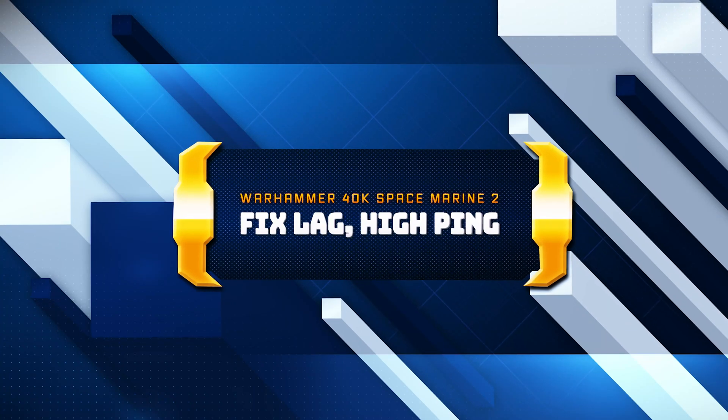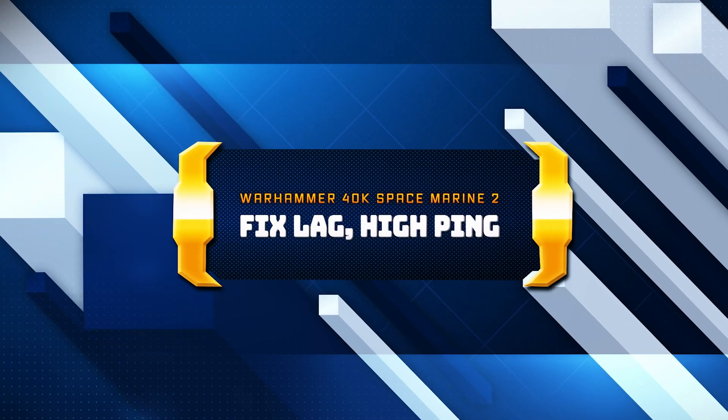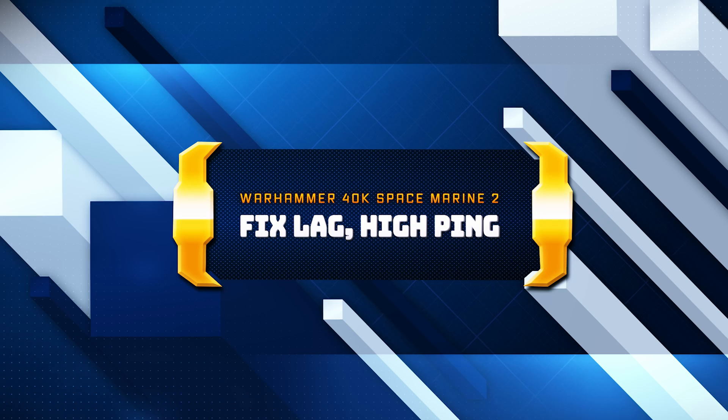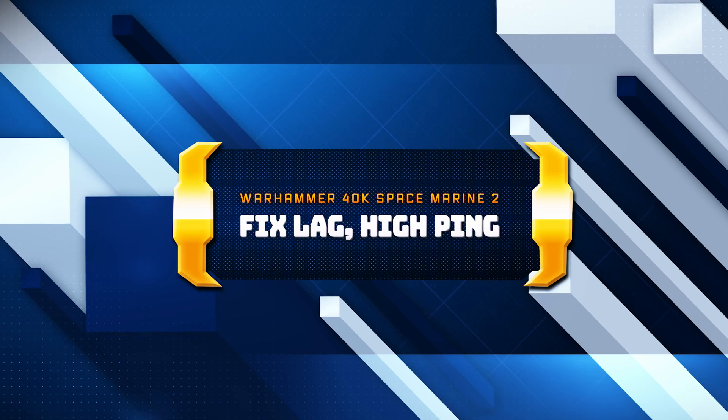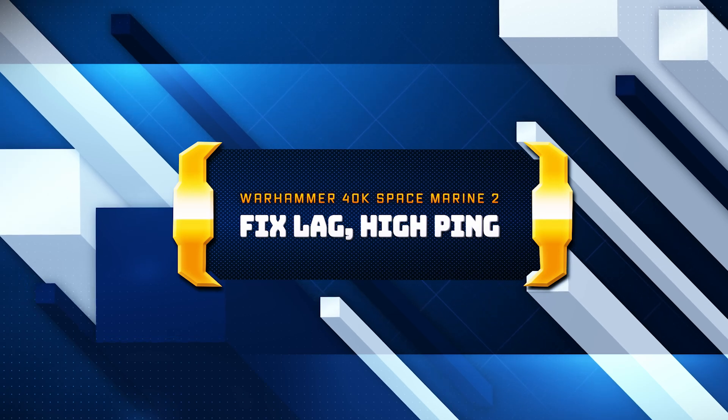In this tutorial, you will learn how to fix lag and connectivity issues in Warhammer 40K Space Marine 2 on Windows 11 and Windows 10.